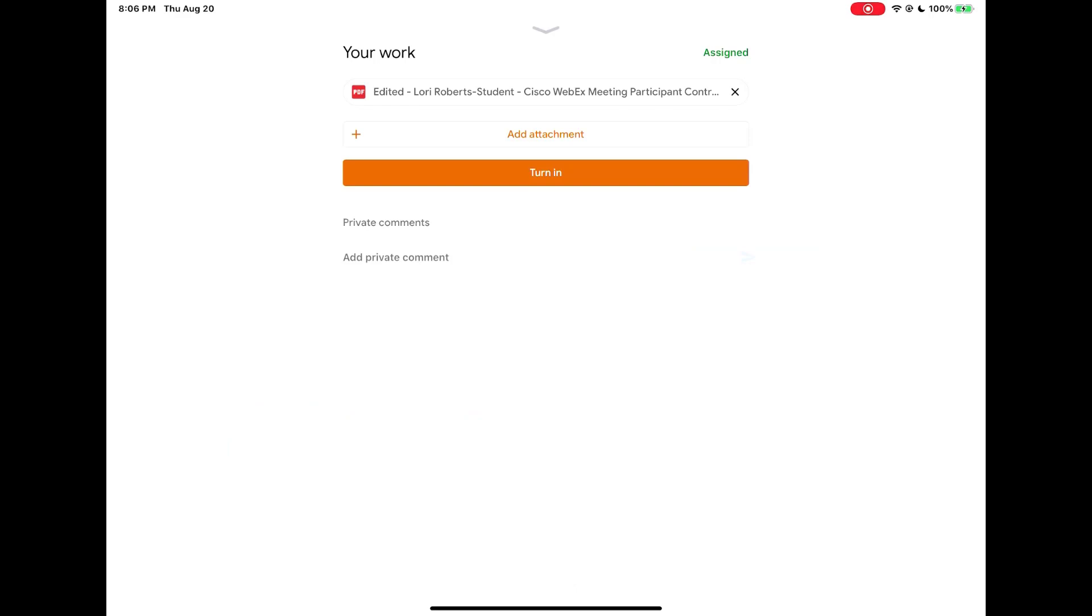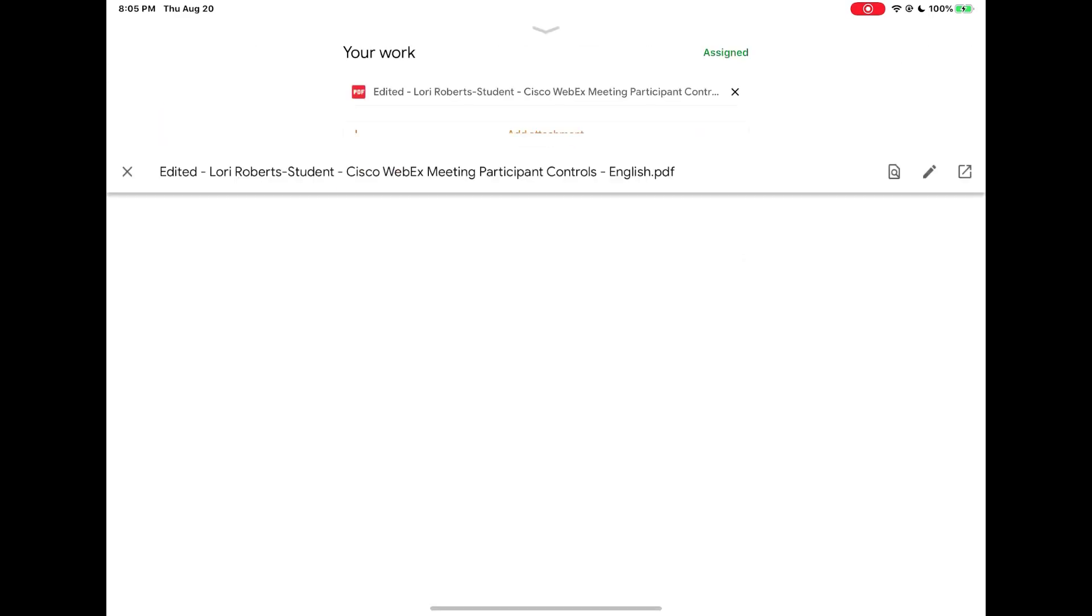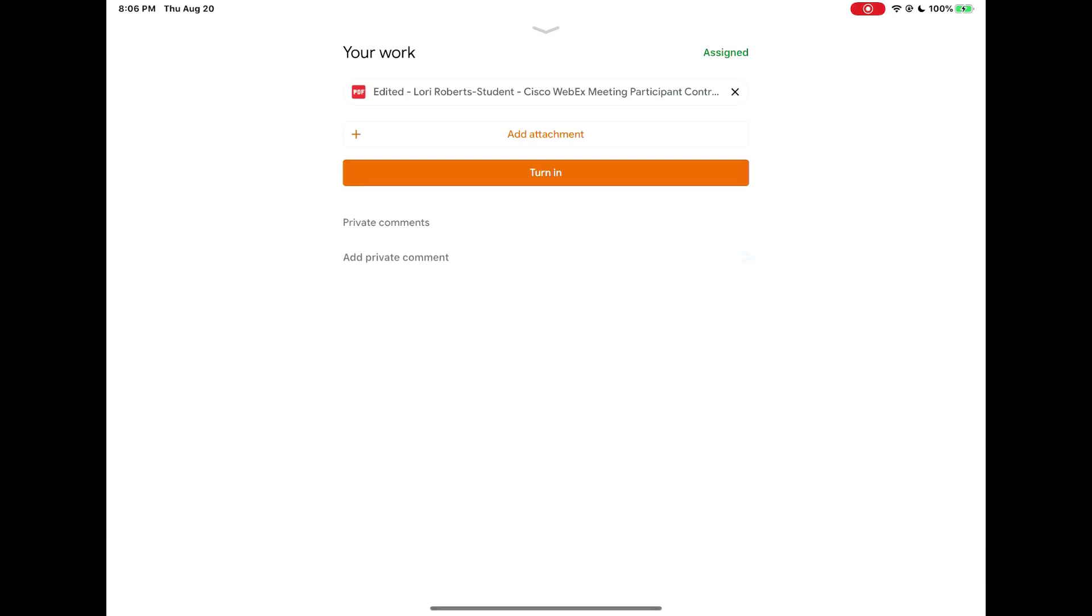So that is how you work with a PDF when you want to annotate it within Google classroom. Always make sure to come back to the your work section to get that edited version.